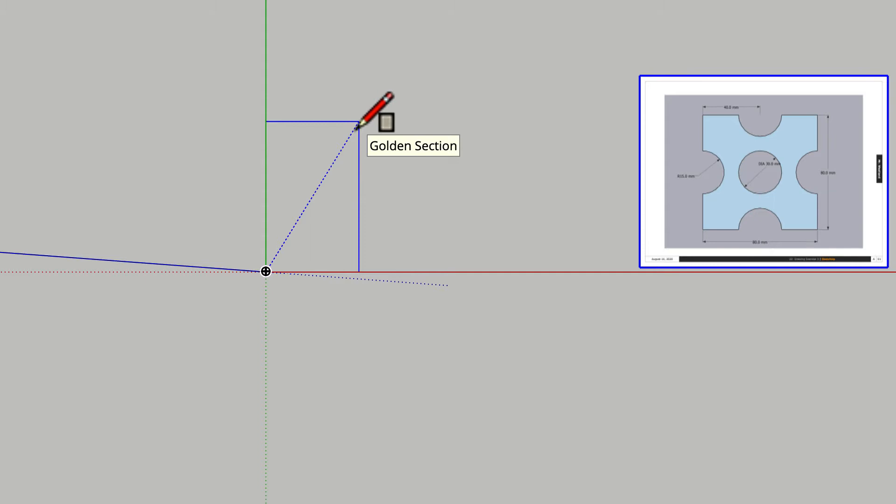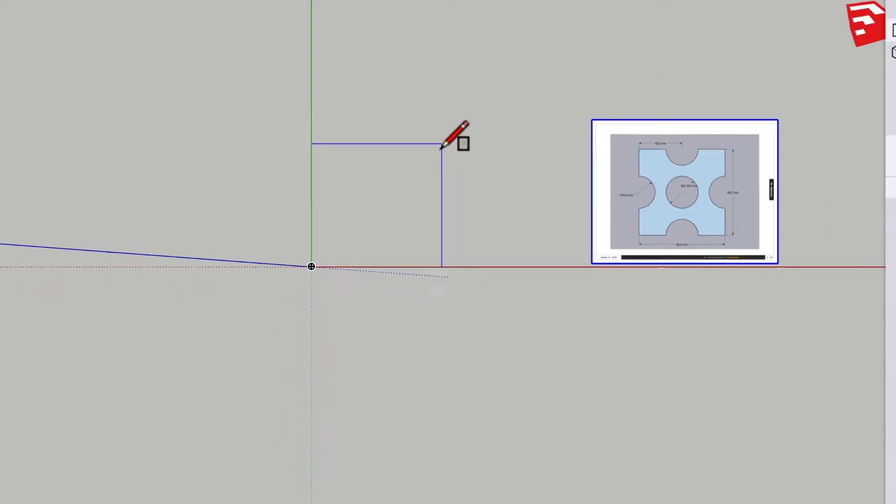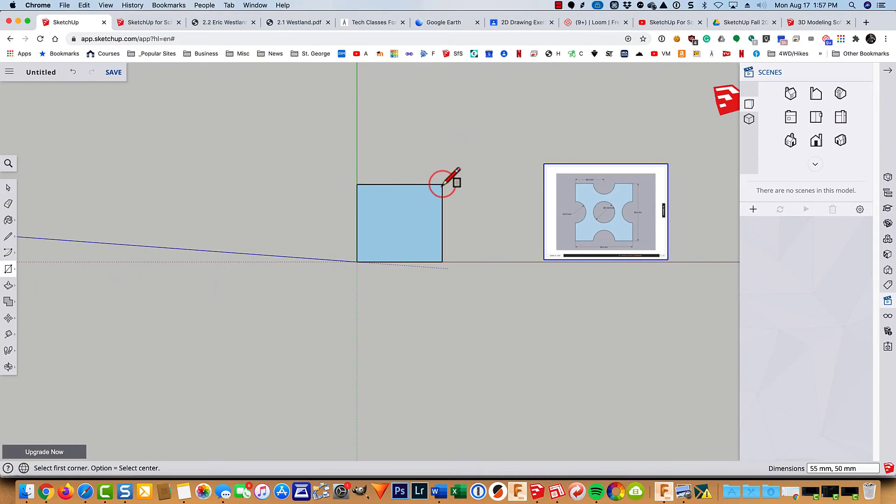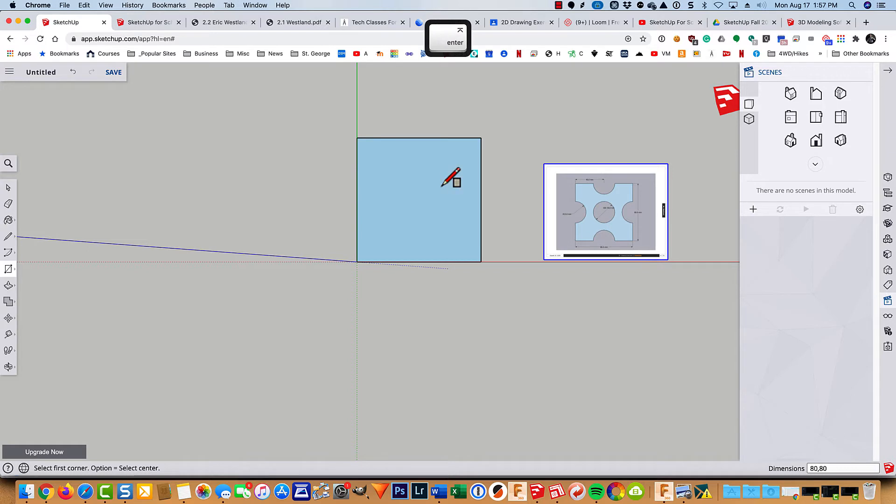But for now, I'm just going to click anywhere and then type in 80, 80 to get it the right size. And there we go.